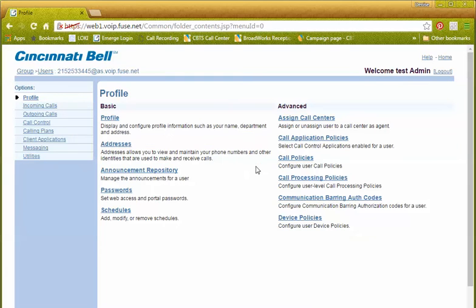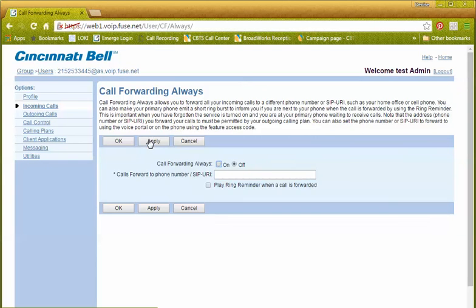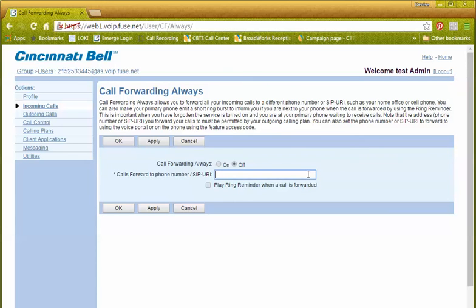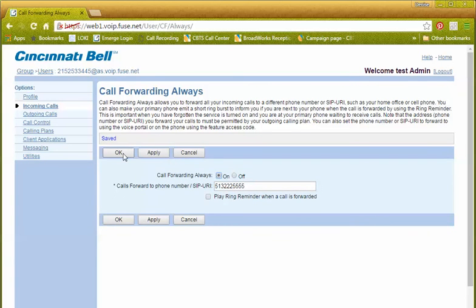We'll select our user, then click incoming calls, then click call forwarding always. Here we're going to add the specific phone number where we want to forward these calls. We're going to click on, then click apply, and now you're all set.